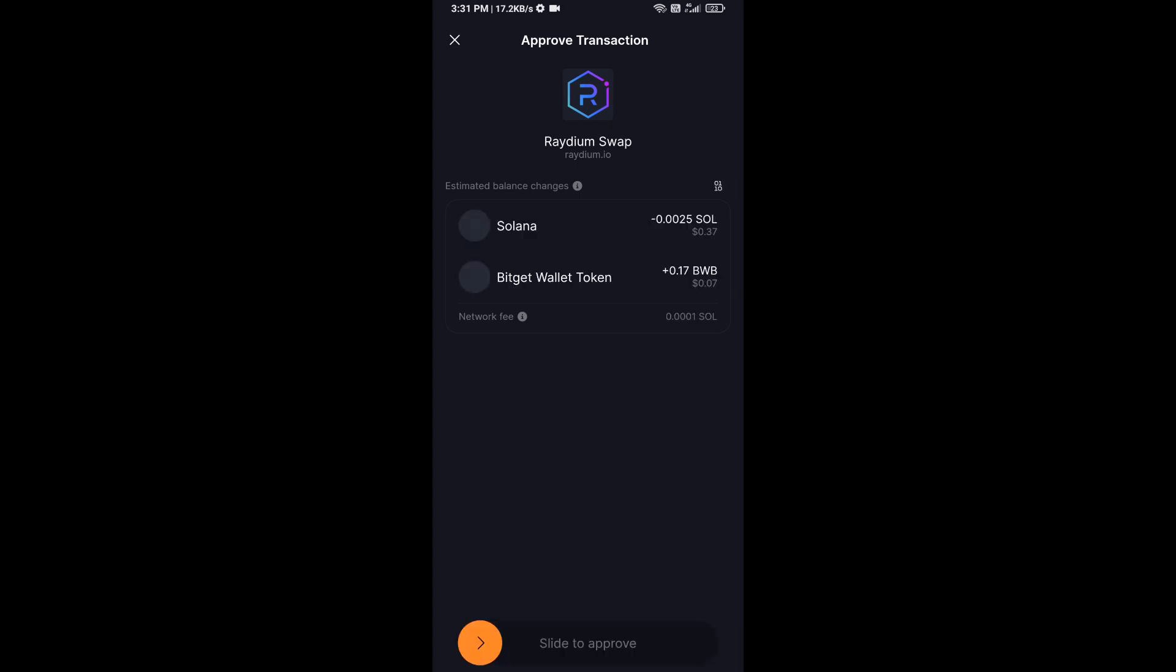Then you will receive this token successfully on Solflyer wallet. So guys, I have only shared technical process, not financial advice. Thanks for watching.